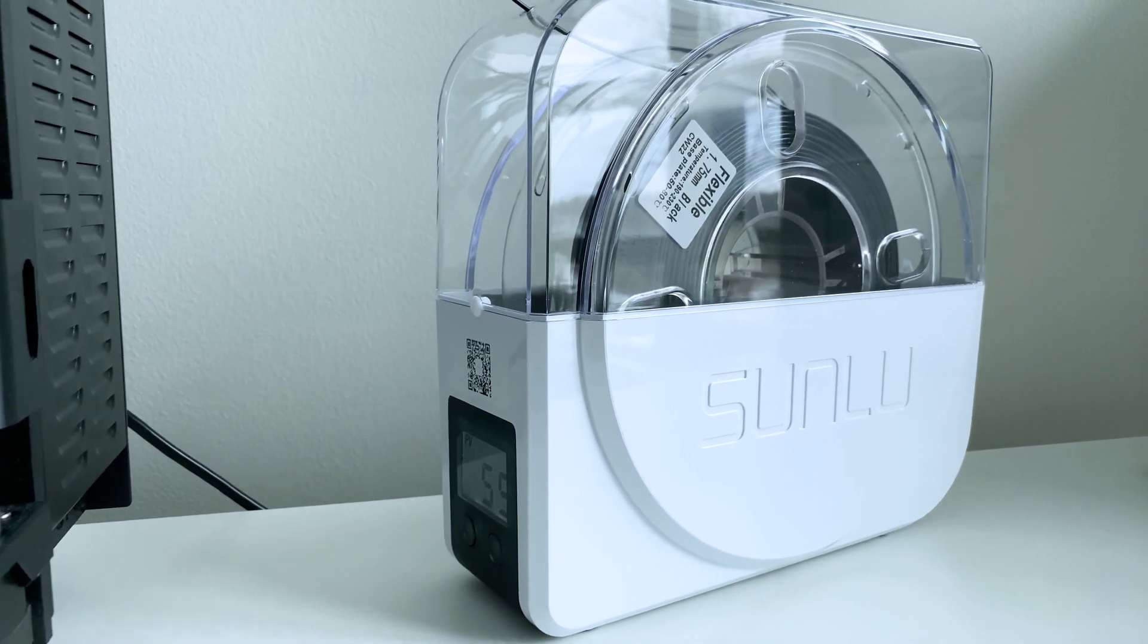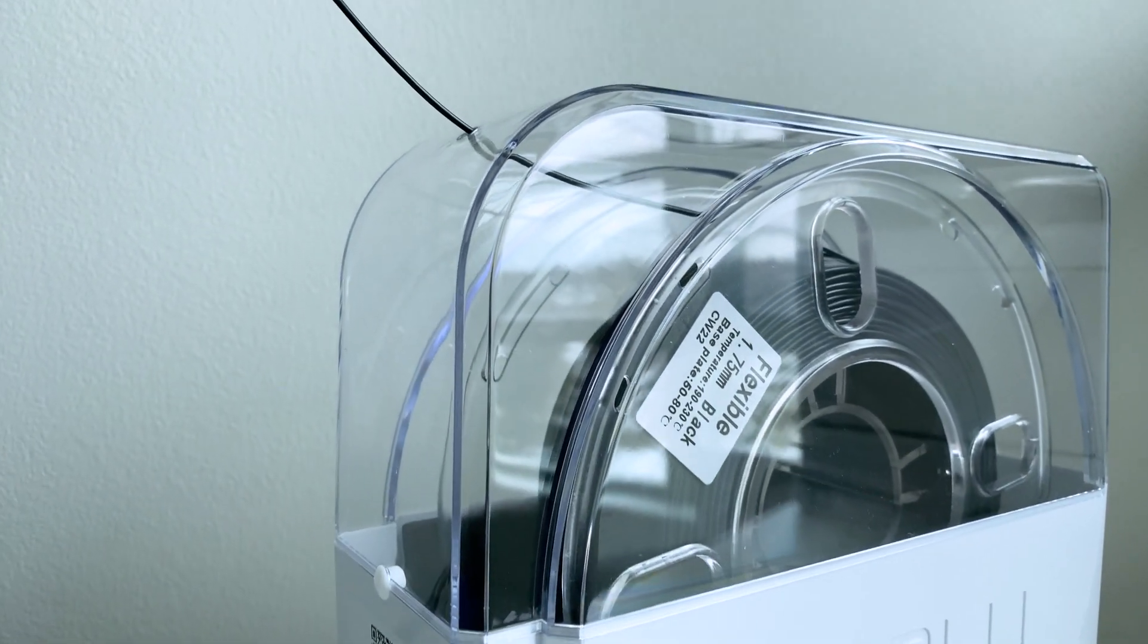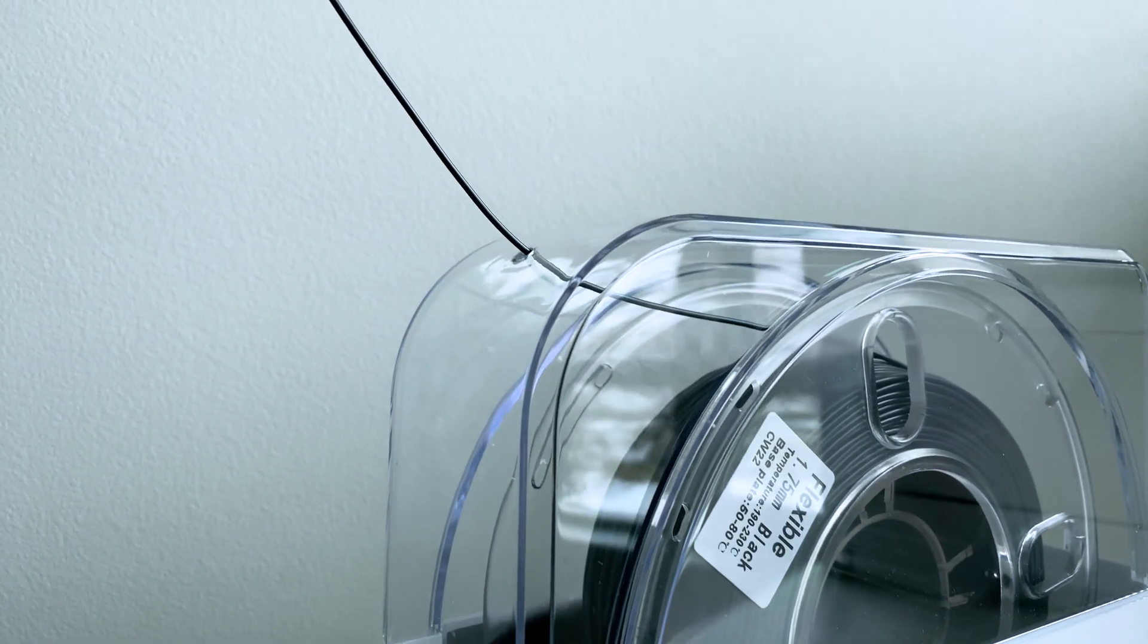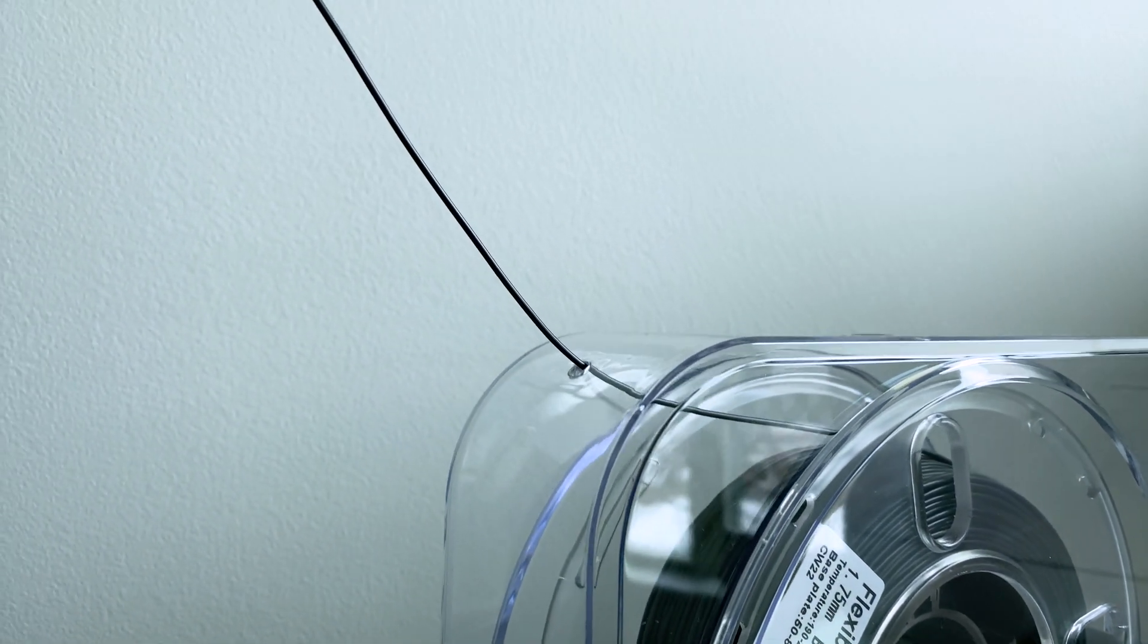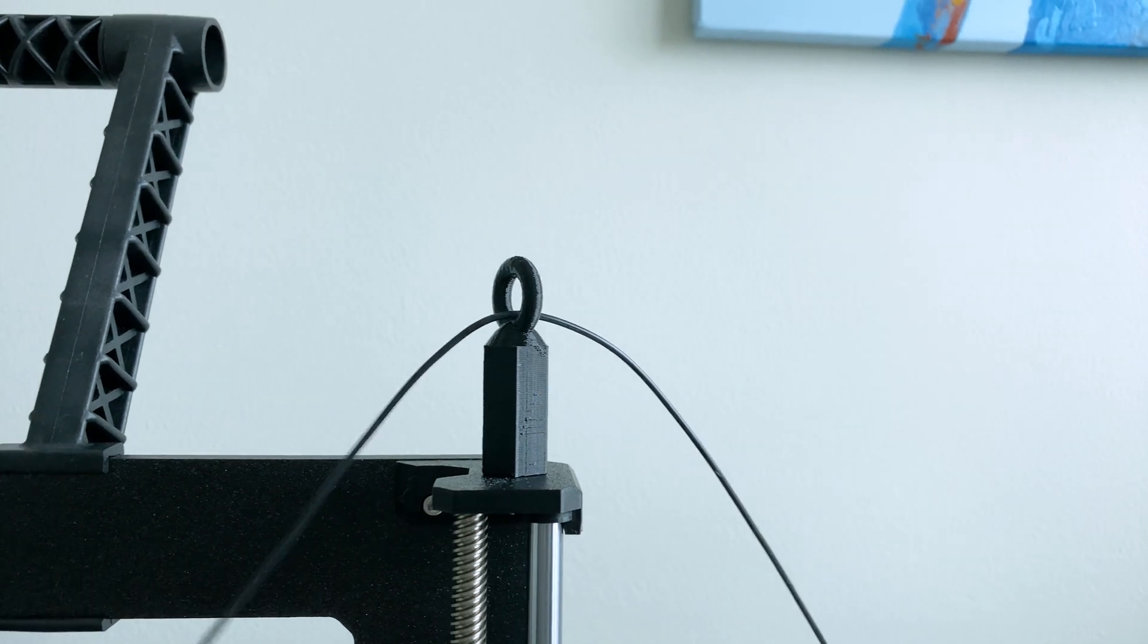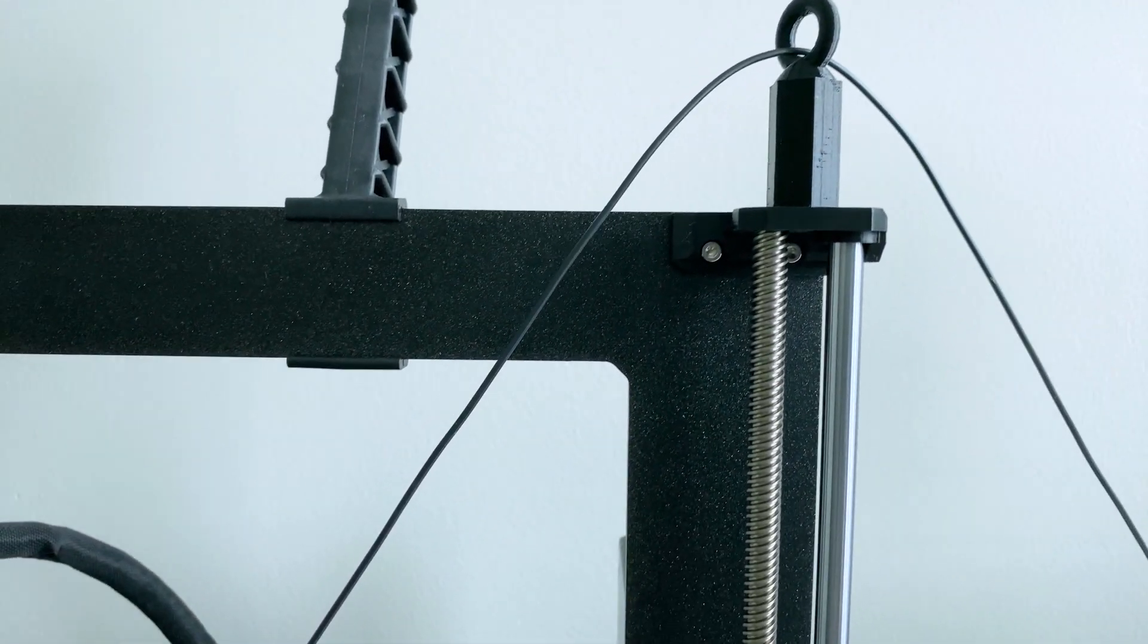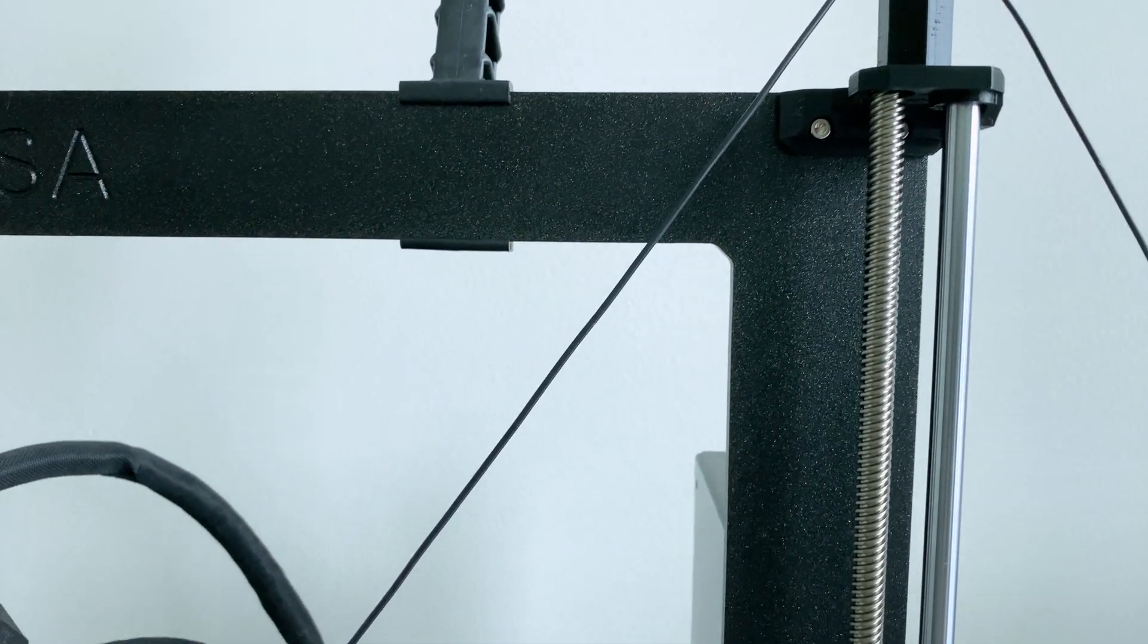All right, to wrap up. The Sunlu S1 is an easy to use dryer that does a fair job at keeping your hygroscopic filaments such as TPU, PETG, and nylon dry. It's very easy to use. It's compact, silent, and very affordable at roughly $80. Again, check the video description for a link to Amazon.